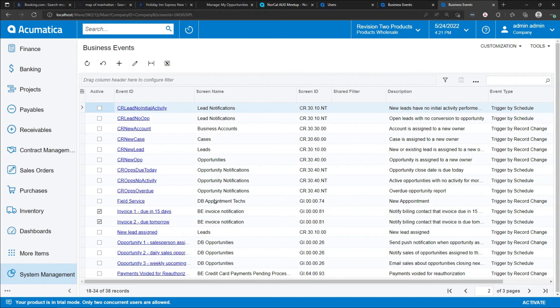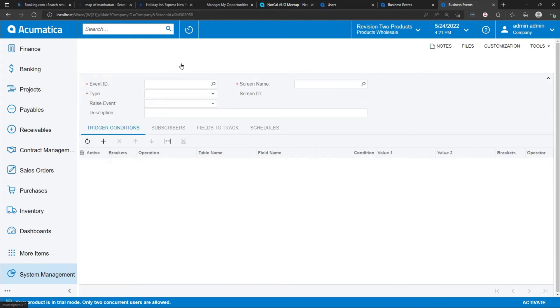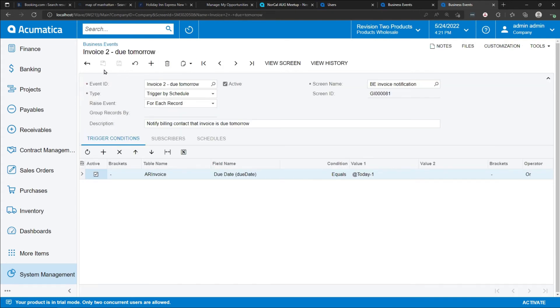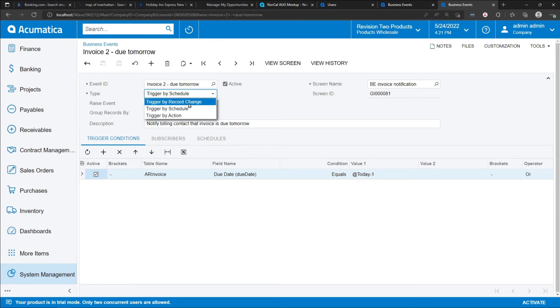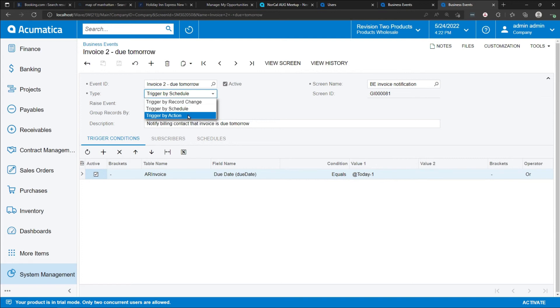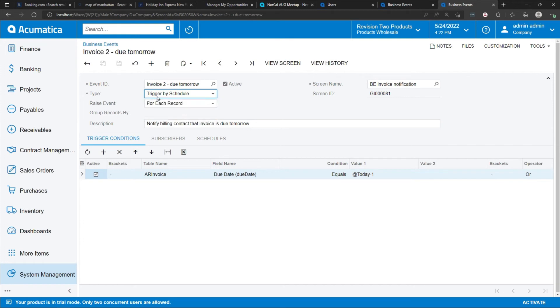To demonstrate the power of a business event, we're going to be looking at a business event to send invoice notifications to customers where the invoice is going to be due tomorrow. The first step in the process is to create the business event. Business events are given a name. We're told how often to do it based on a record change or based on a schedule, which we're going to be doing in this case. Periodically, we're going to schedule this. Or this can be triggered by an action. An action could be an action that happens on a record, on a generic inquiry in Acumatica. This is going to be used on a generic inquiry.